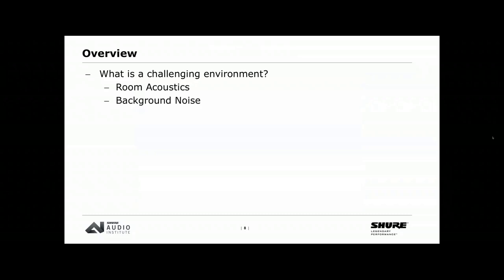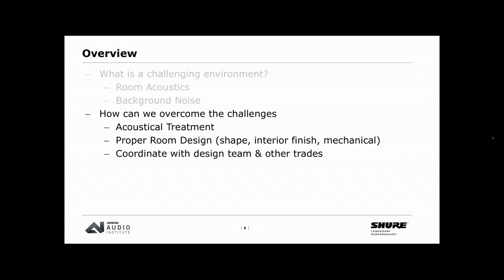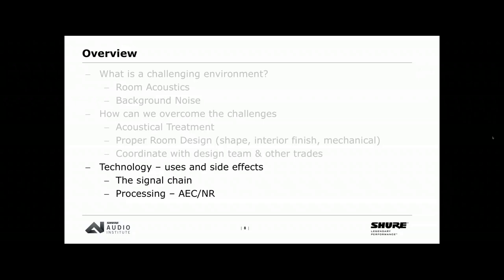This presentation will cover what elements of the room can provide a challenge, solutions to help alleviate acoustical phenomena, and best practice suggestions for both the room and the technology when selecting materials and designing the space. A properly designed room provides the best possible environment to ensure maximum value from the system you've installed. Challenging environments include room acoustics and background noise, which we can overcome with acoustical treatment, proper room design, and coordination with other trades such as architects and engineers.